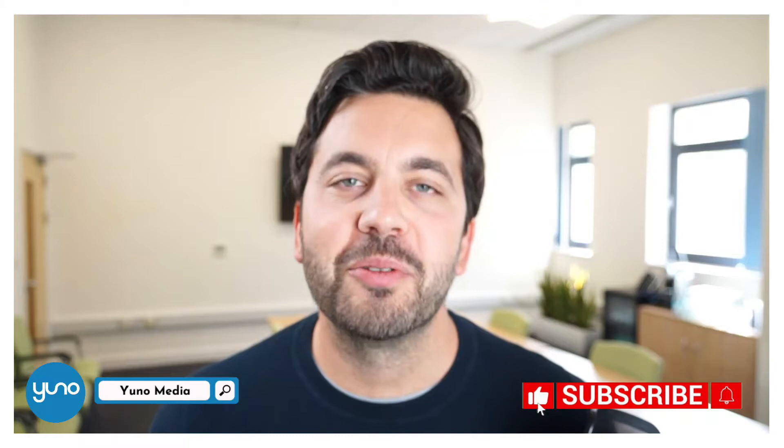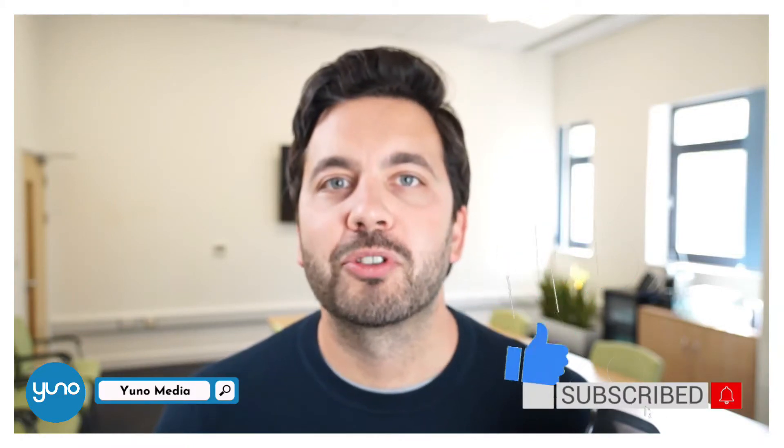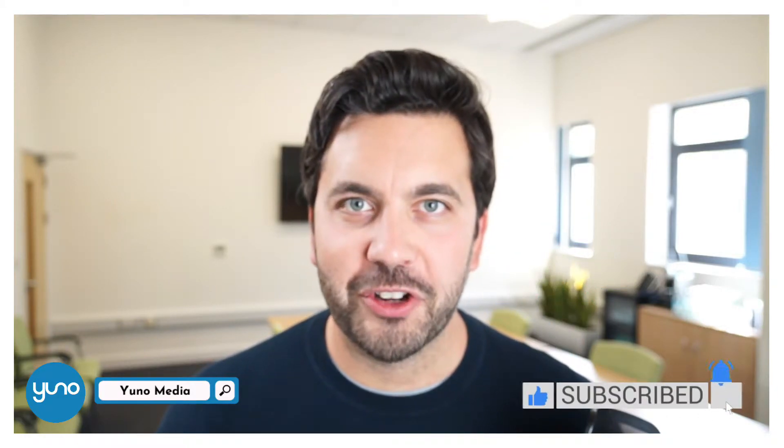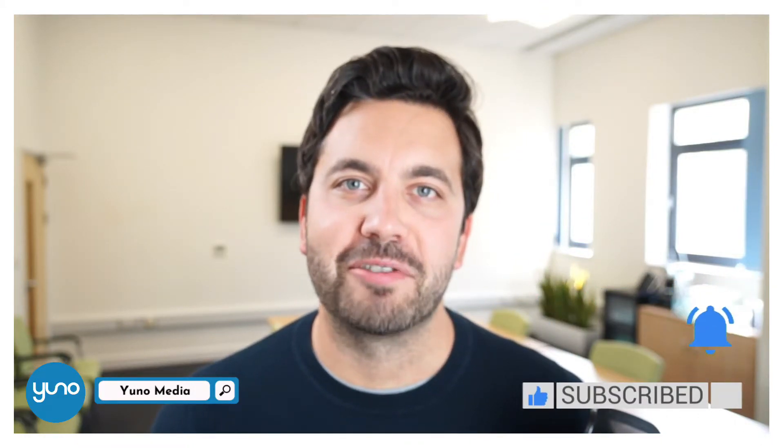We're constantly releasing new material on our YouTube channel so make sure you like, subscribe and turn on notifications so that you don't miss out.